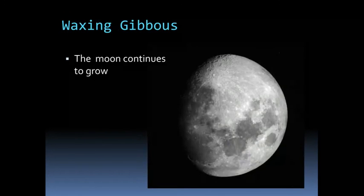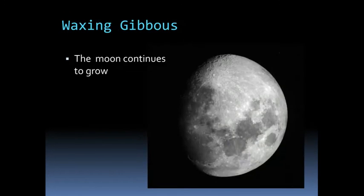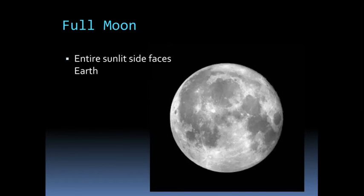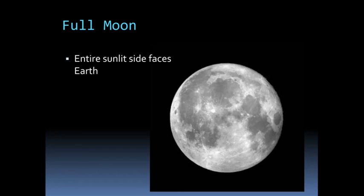After that, the moon is going to continue to grow into our gibbous shape. So waxing gibbous until eventually the entire moon itself is visible from Earth. And that is a full moon.